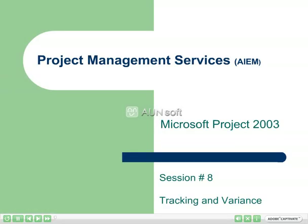Hello and welcome to AIEM's Introduction to Microsoft Project 2003 video sessions. This is the eighth video in the series and introduces tracking and variance.